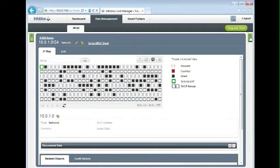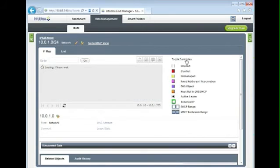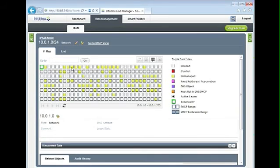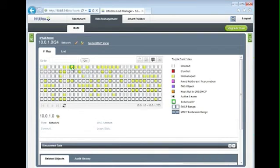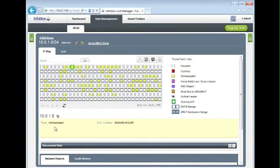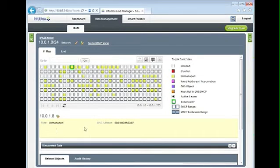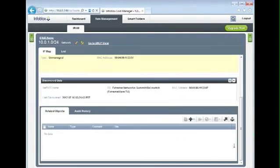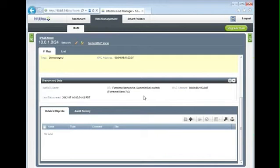The next thing I'm going to do is toggle to the advanced view so I can see a more detailed representation of what I've just found. If I select one of these yellow squares, I will see that it's an unmanaged device, meaning it's not an IPAM already. I see its MAC address, and if I expand this Discover Data section, I will find additional details that I discovered about this particular device. In this case, it's an extreme switch.